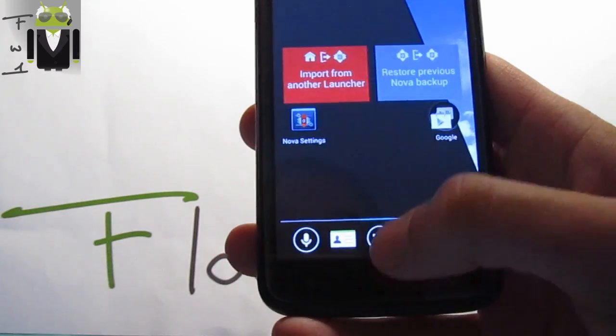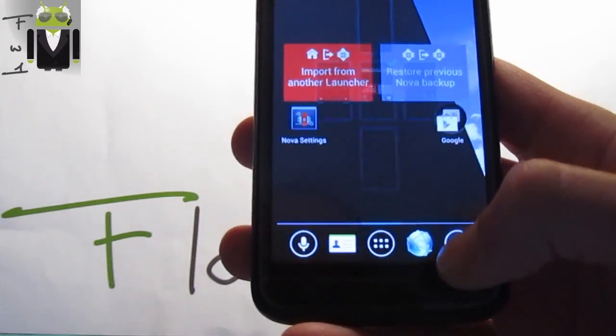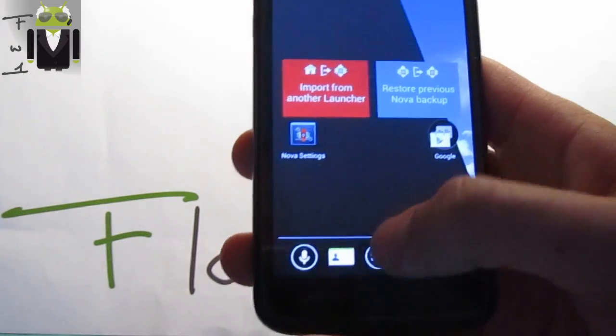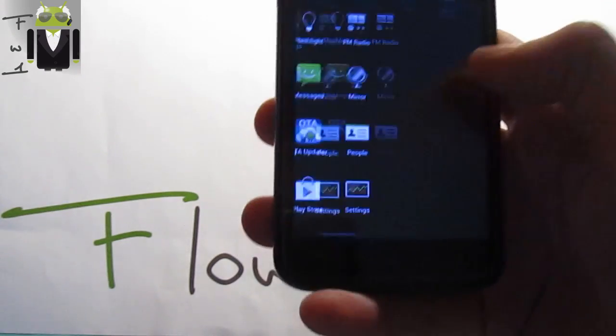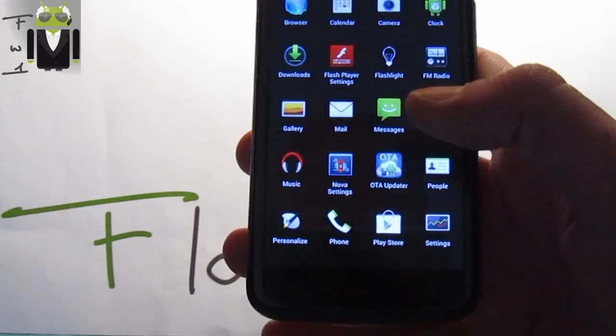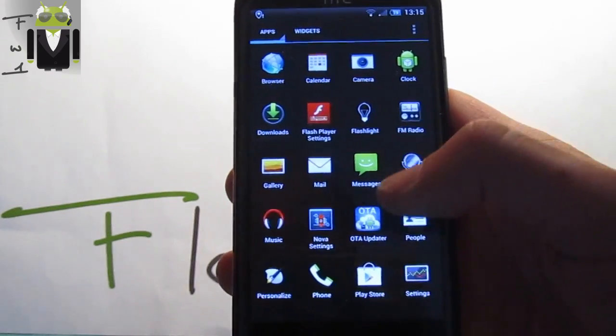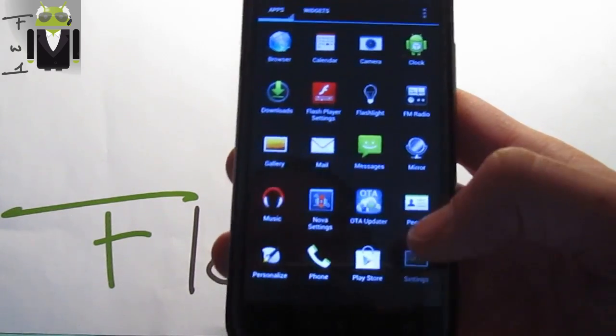As you can see this is the nova launcher with all the apps. I will not show you this launcher because you already know how it works and there is some review of this launcher on my channel.